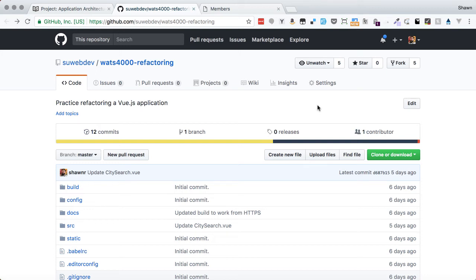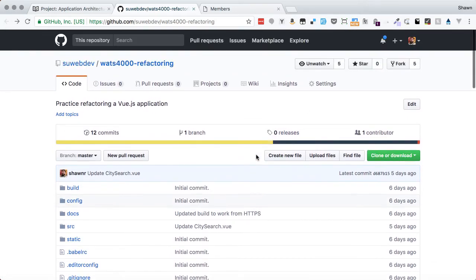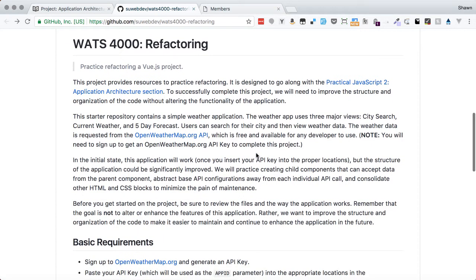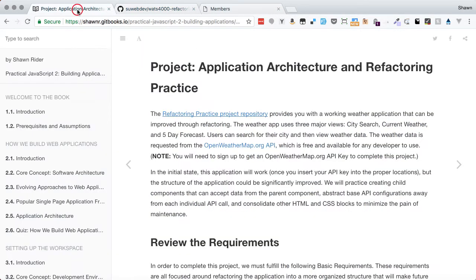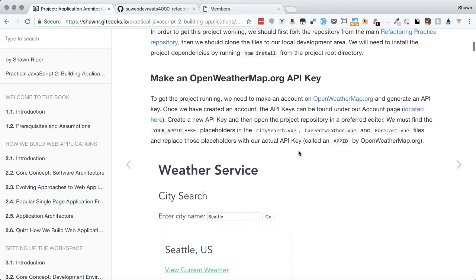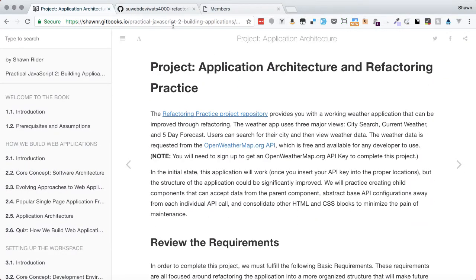Hello, web developers. Welcome to another project walkthrough for a practice project around refactoring. So what we are working with today is this refactoring repository here. The walkthrough we're going to do today is detailed as part of the Practical JavaScript 2: Building Applications book, so you can follow along and see all the details of how we're going to work this project.